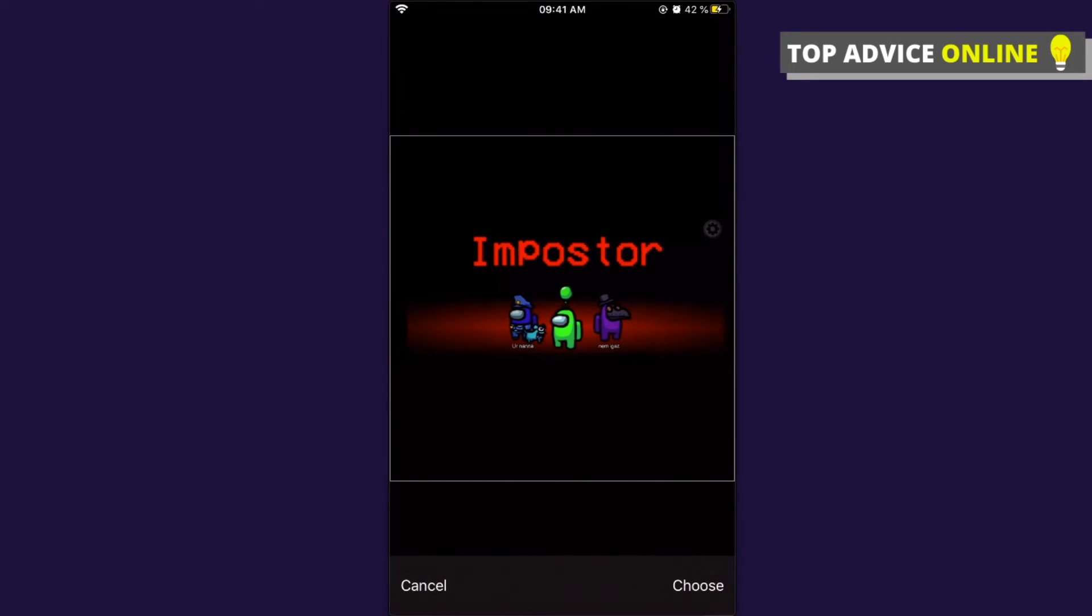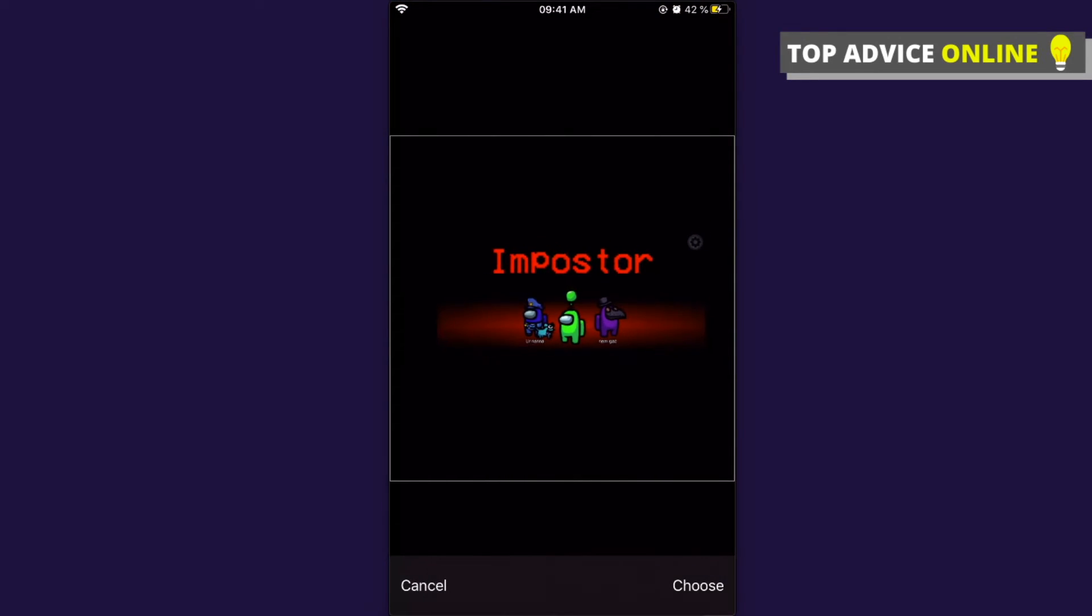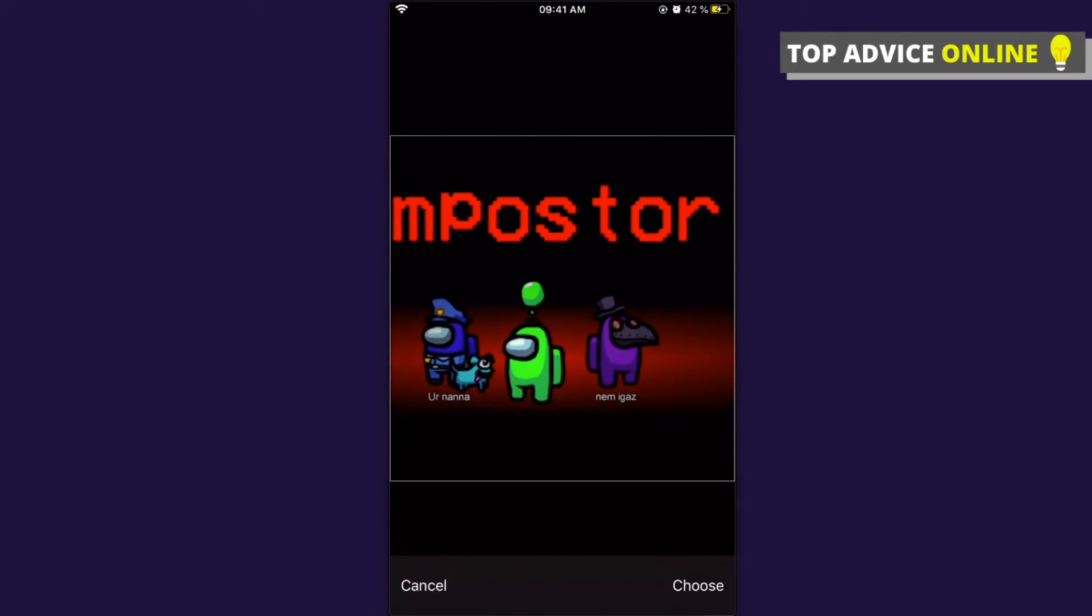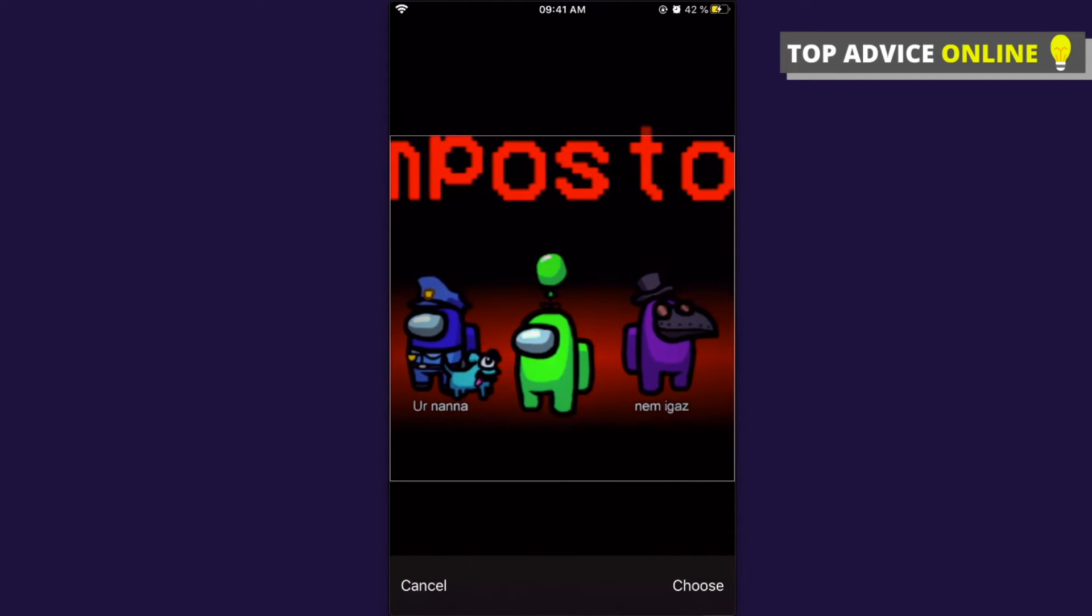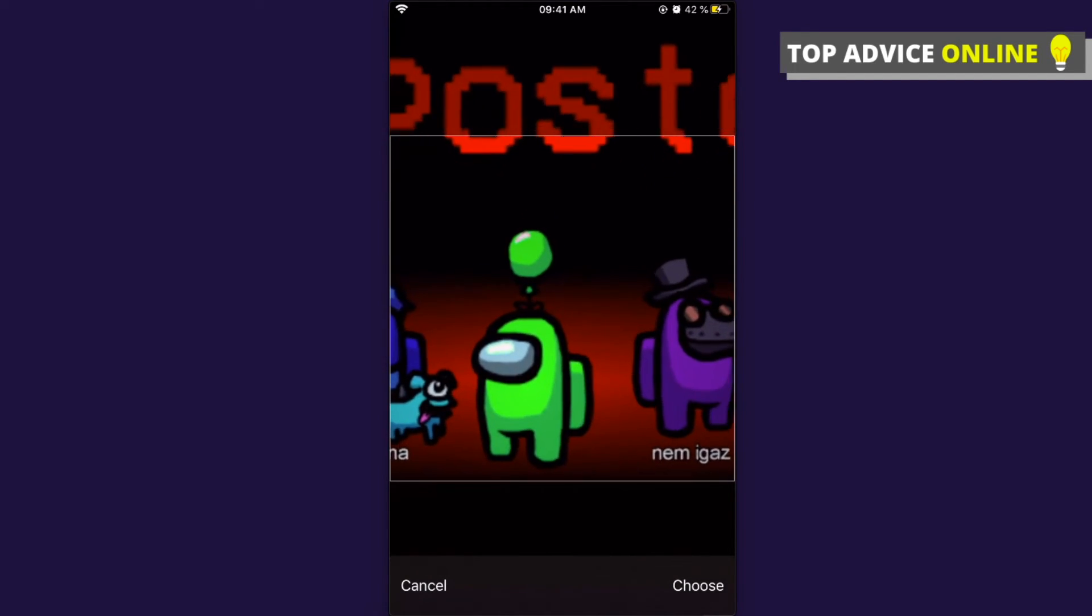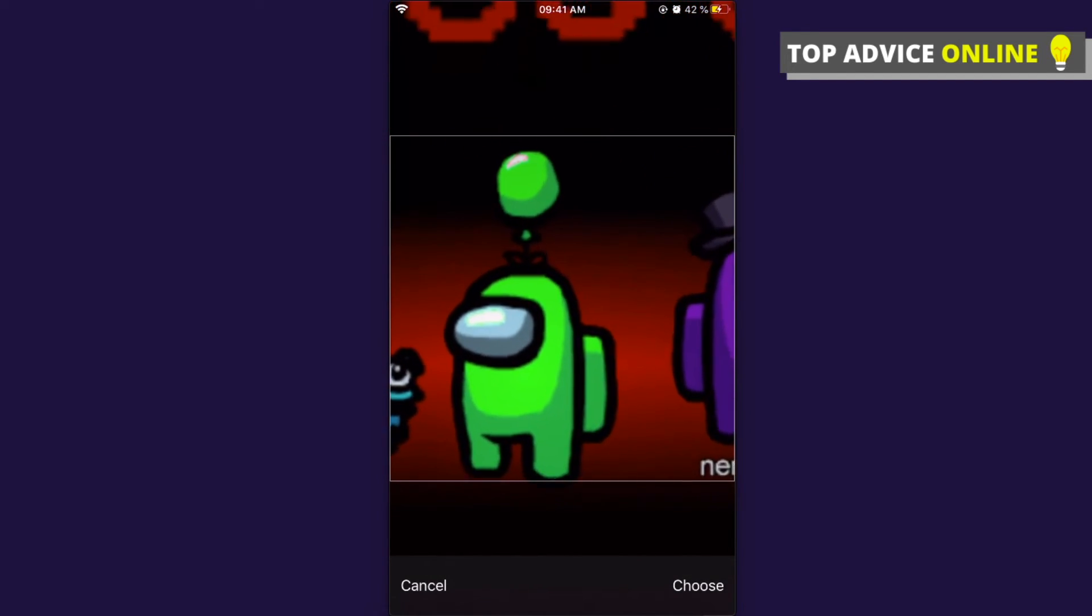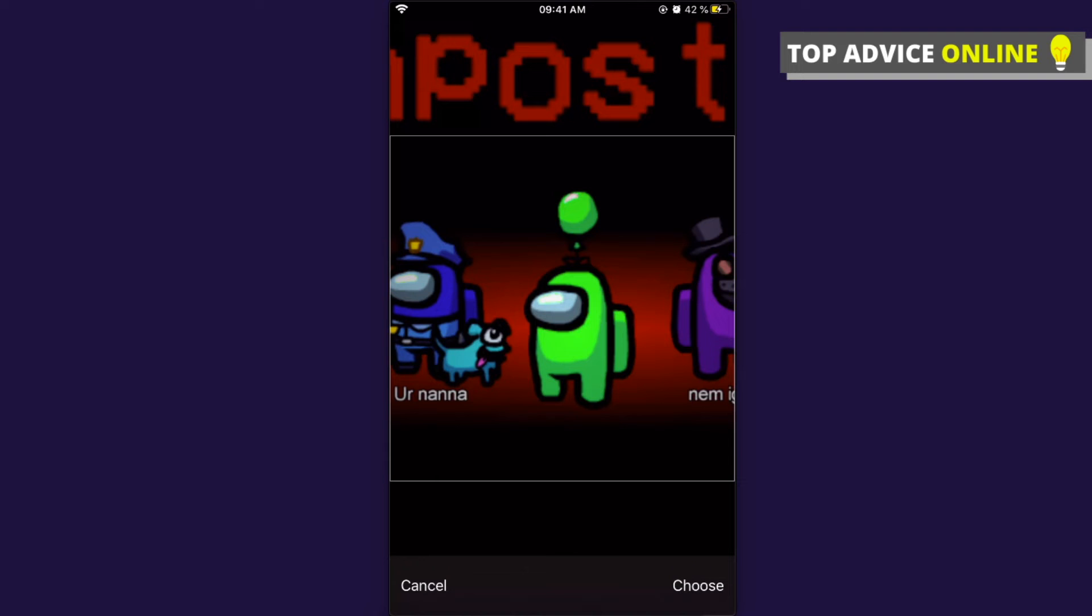You can zoom out or zoom in. Once you're satisfied with your picture, press Choose on the bottom right side.